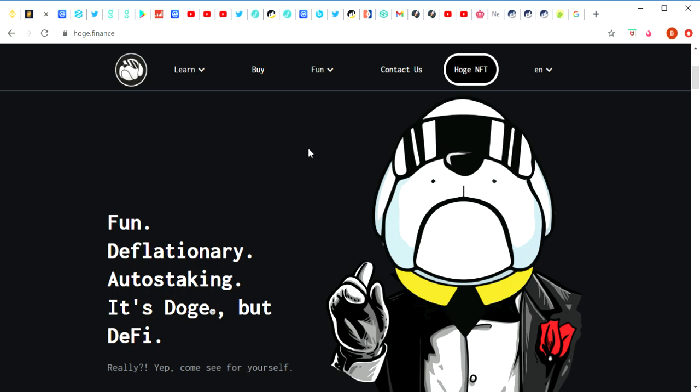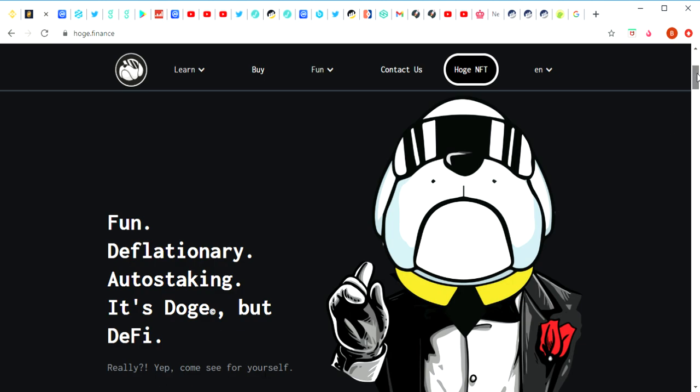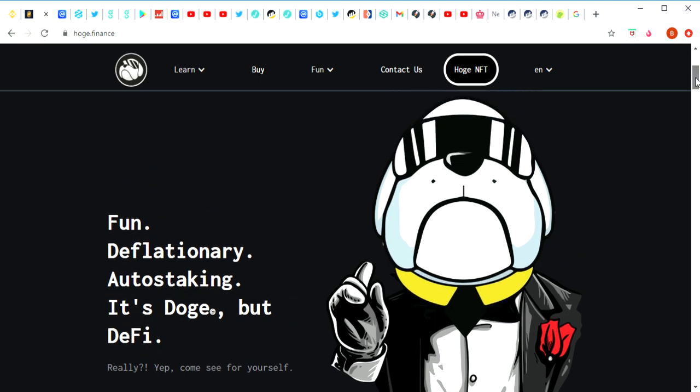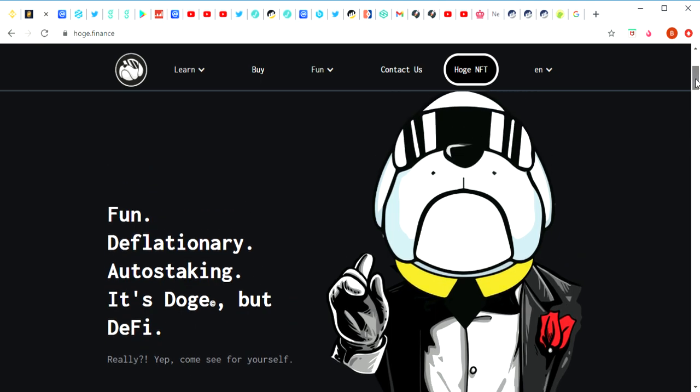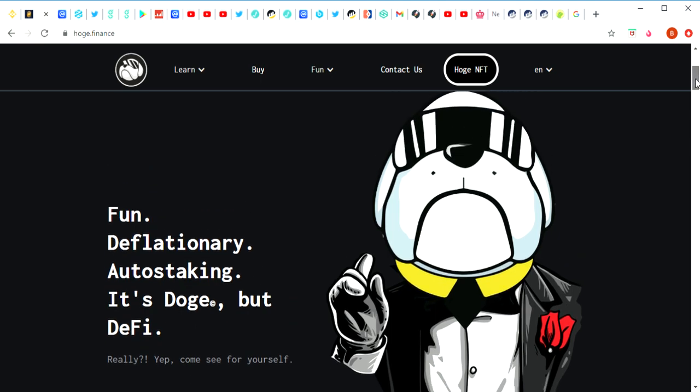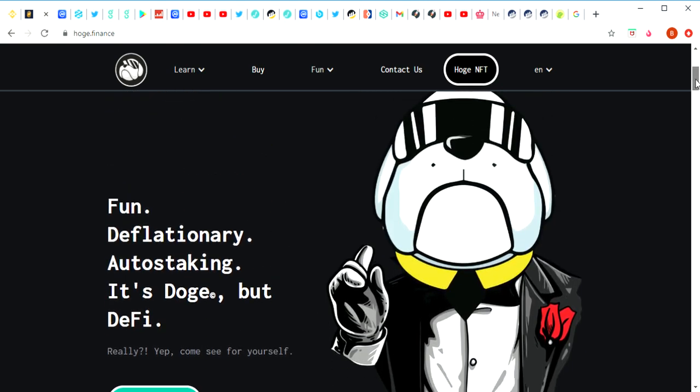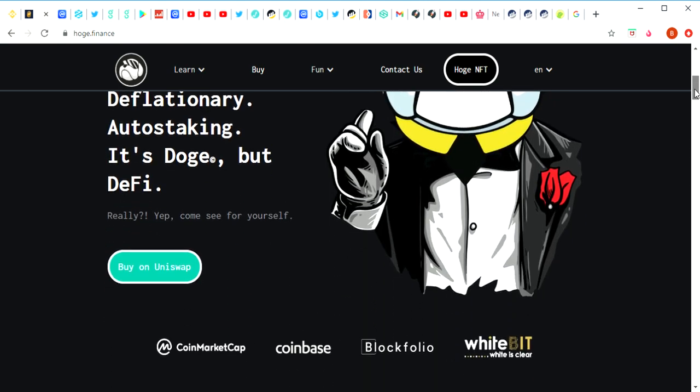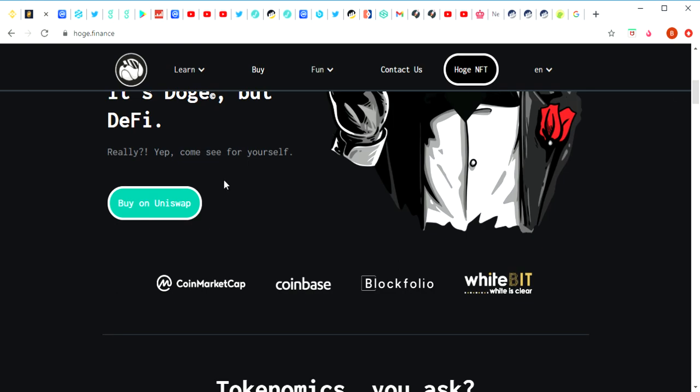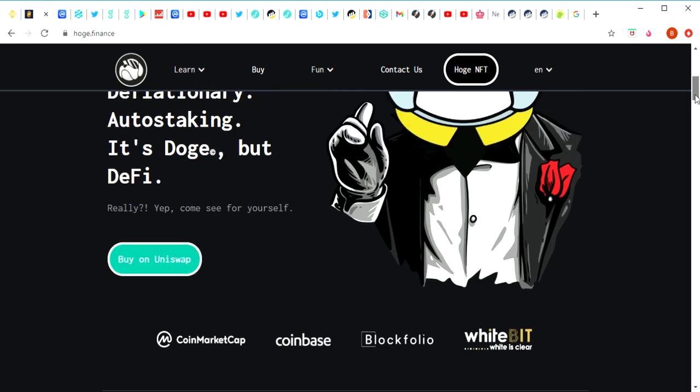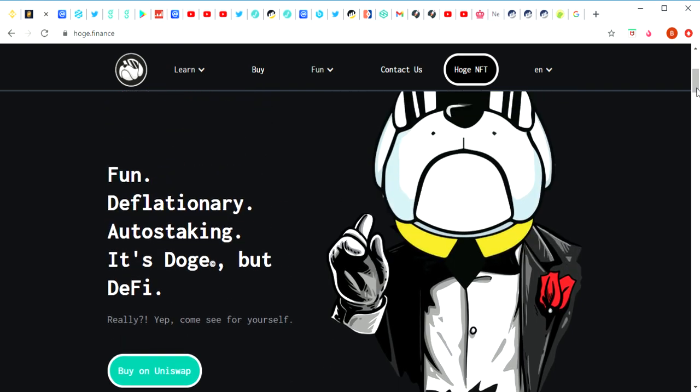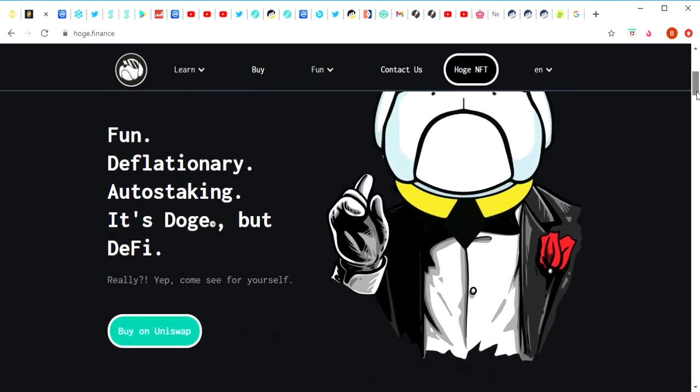I actually think Hoge Finance is one of those coins, so I've decided to talk about them today. Basically it's fun, deflationary, auto-staking. It's Doge but it's DeFi. Really, come see for yourself. They've got this really cool character who pops up in a whole lot of memes and just makes crypto very entertaining. The best place to buy it is on Uniswap, but they also have a few exchanges and they're getting listed on more exchanges right as we speak. You've got to keep in mind this cryptocurrency has only been out for seven weeks, so it's still very early.